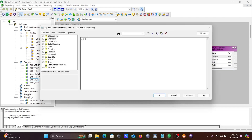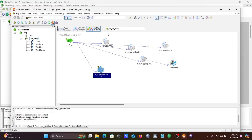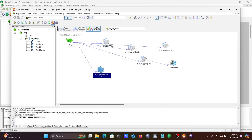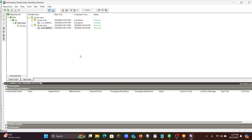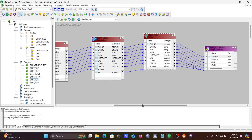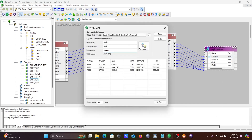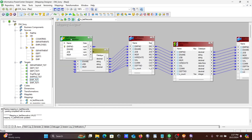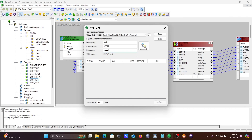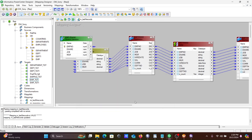If you want to display the last 3 records, change the filter condition to cnt less than or equal to 3. Click OK, save, and refresh the session. Start the task again. Now you can see the last 3 records are all displaying. Let's go to the target and preview — enter the password. You can see the last 3 records in the target: 7902, 7900, and others.